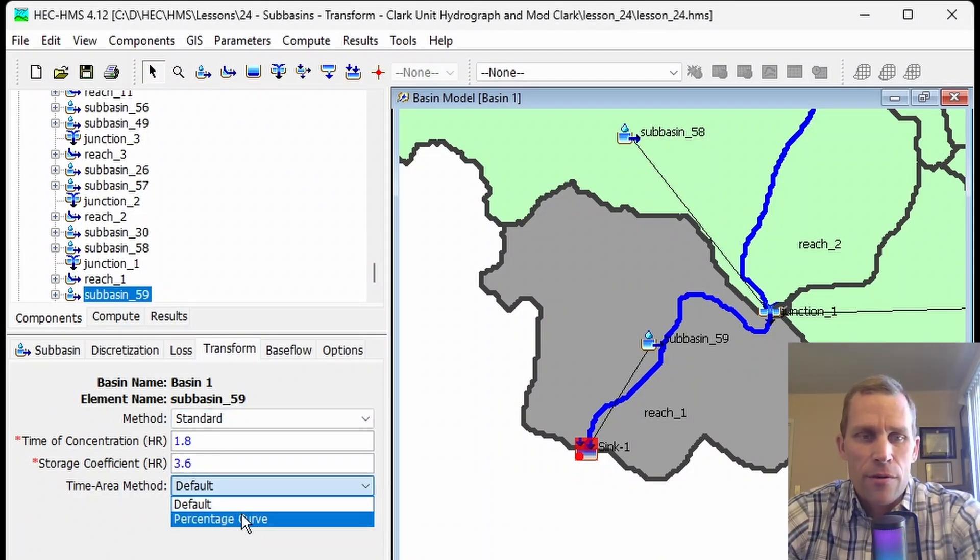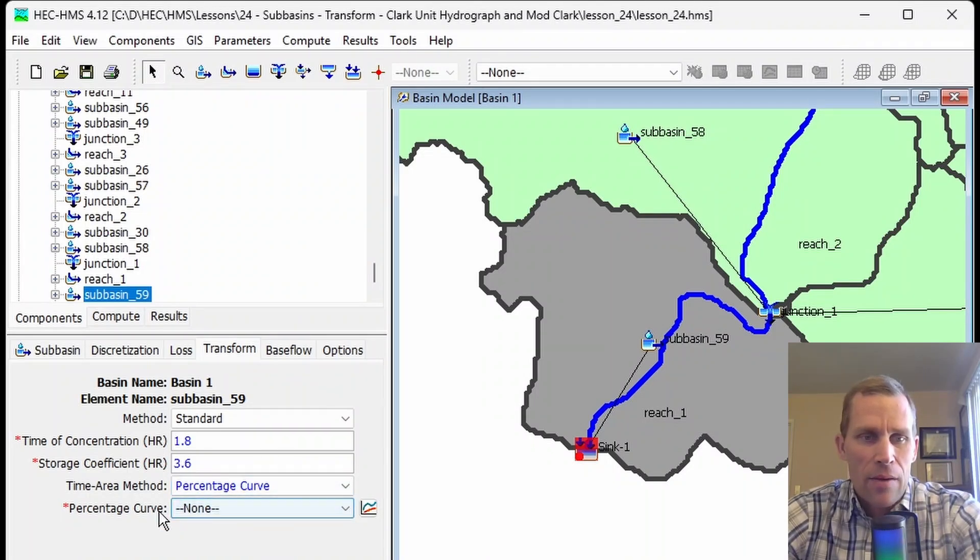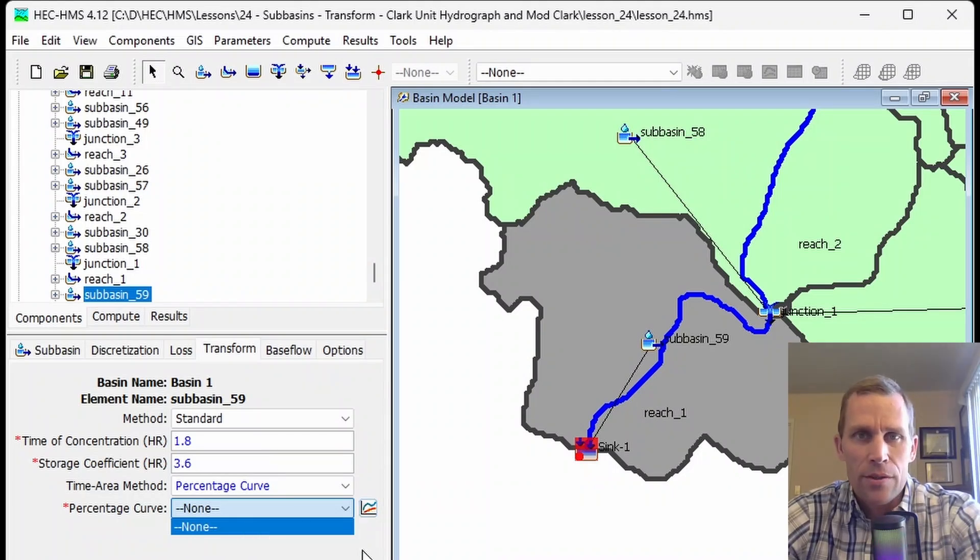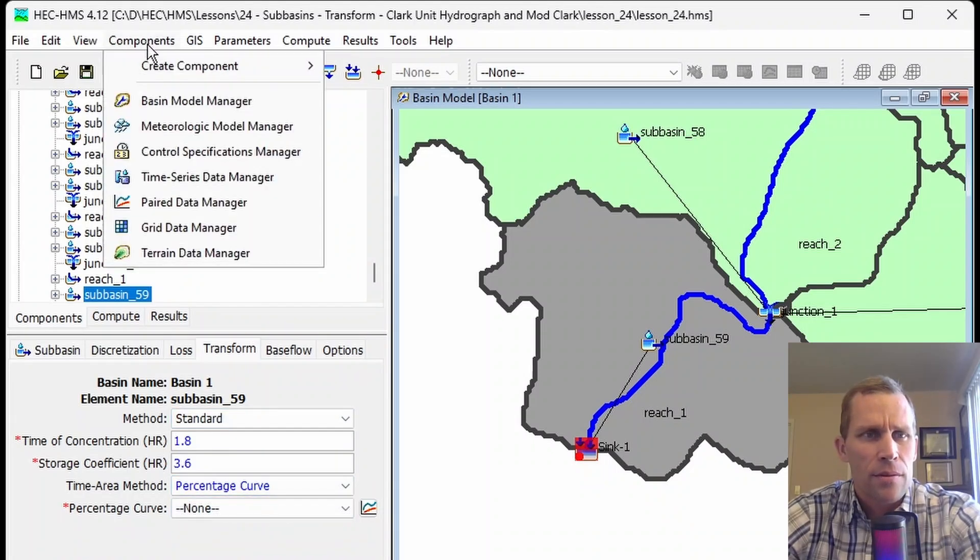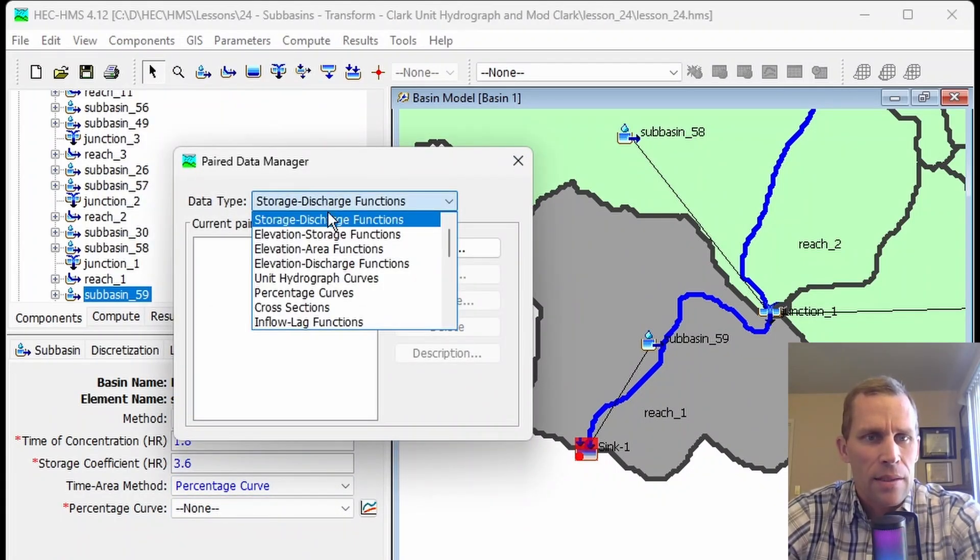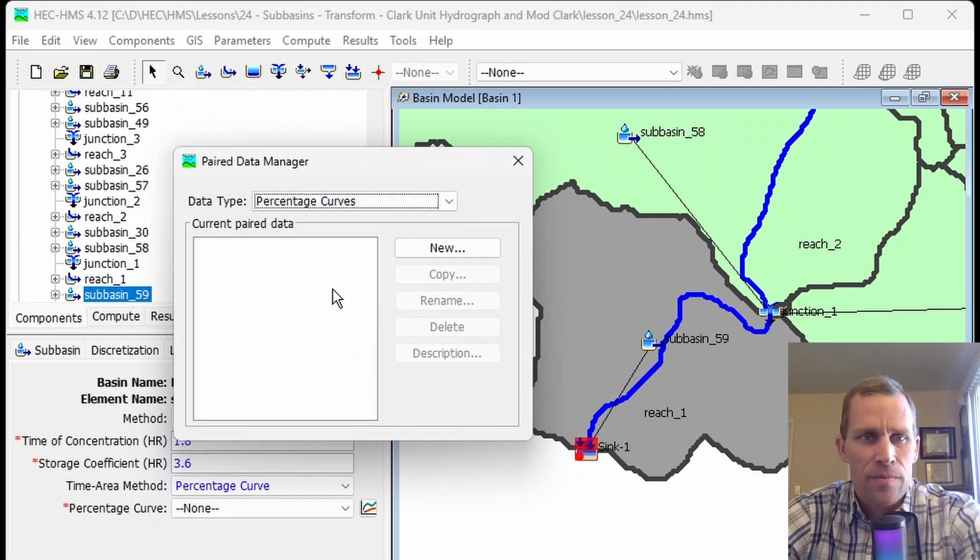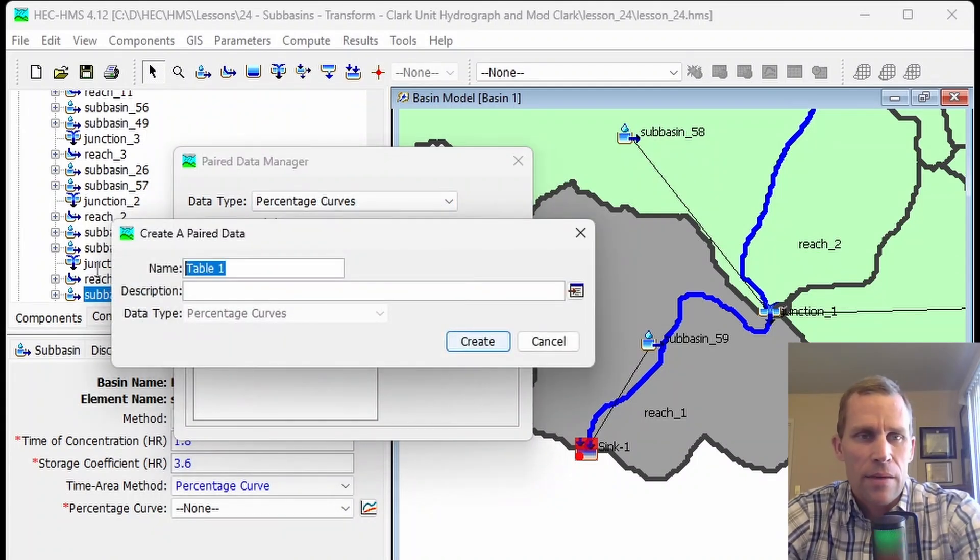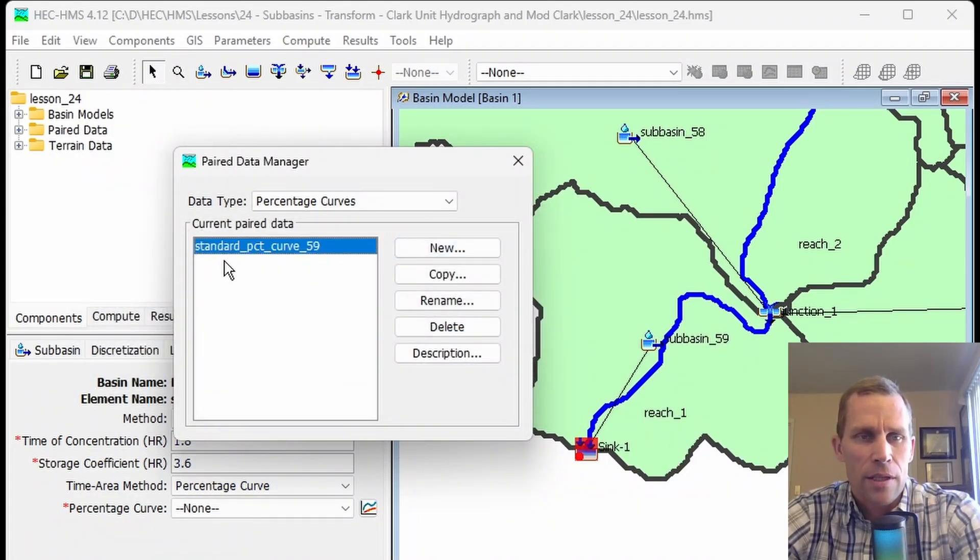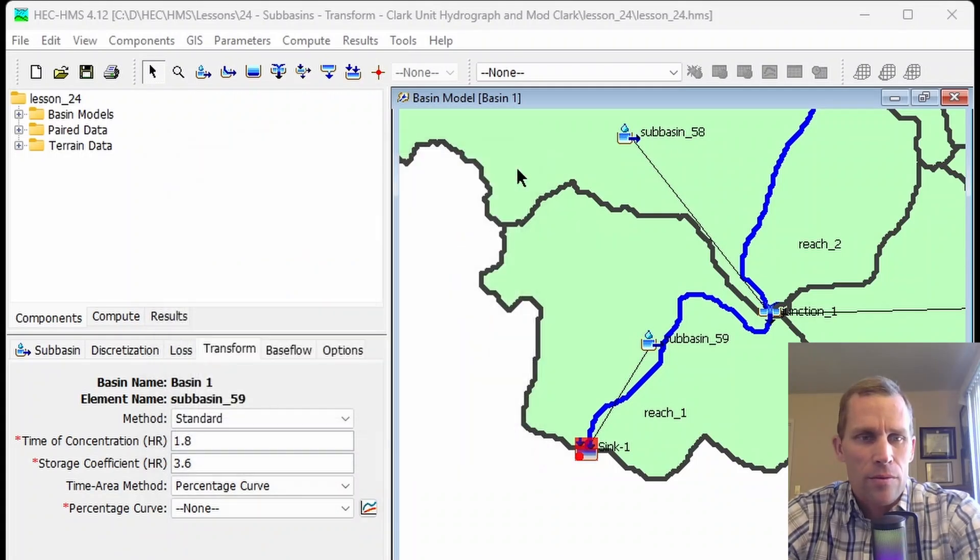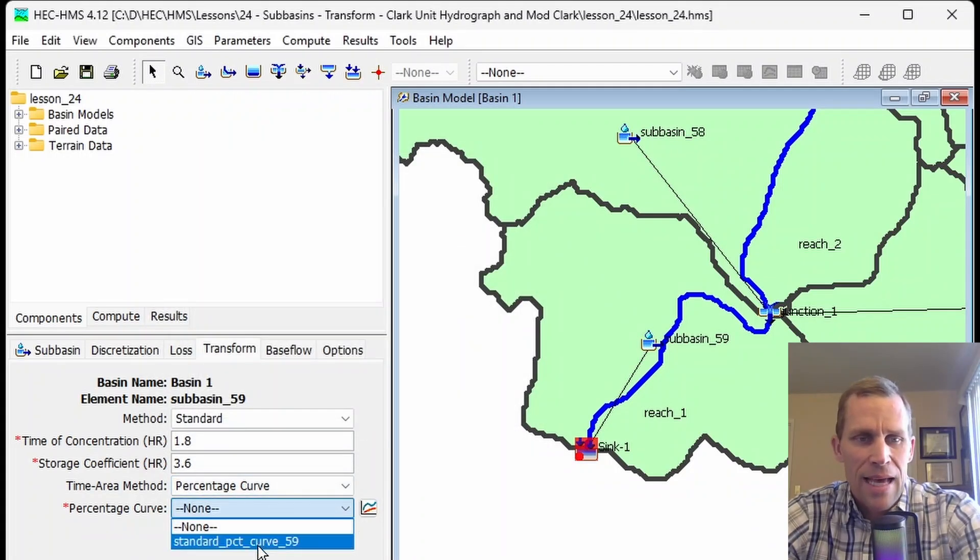The percentage curve is another way to define the time area method, and we don't have any percentage curves defined in our model yet. We need to provide a paired data set of the percentage type. If I go to Components, Paired Data Manager, we select percentage curves—it's a percentage versus a percentage—and click New. Give it a name and then Create. I called it Standard Percentage Curve 59, and close that. Now we can select that curve in our dropdown.